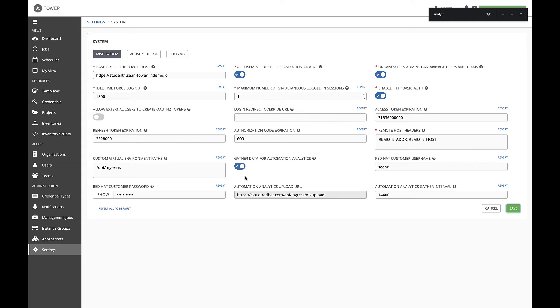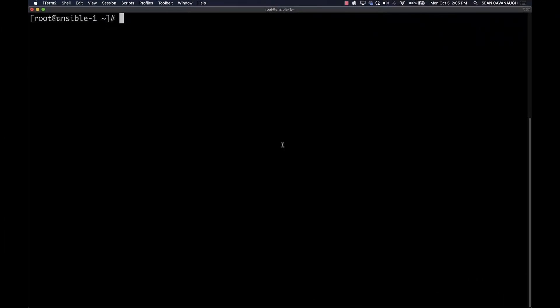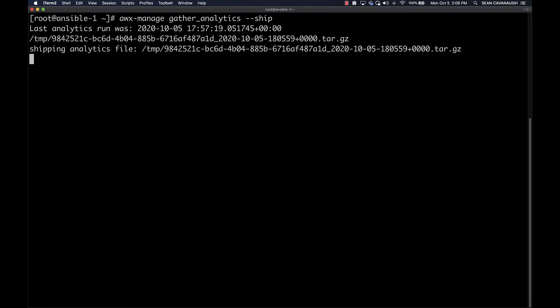It will sync several times a day. However, if you want to manually process data immediately, you can force it on the command line. On the command line, type in awx-manage gather_analytics --ship. As long as your credentials are correct, it will immediately sync with cloud.redhat.com and begin processing your data.